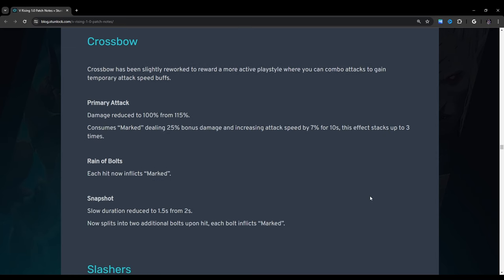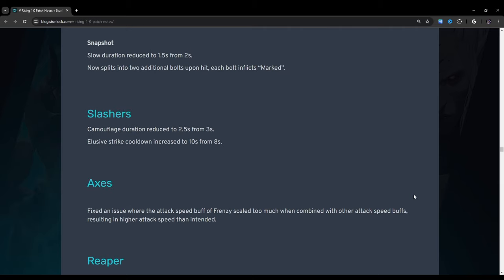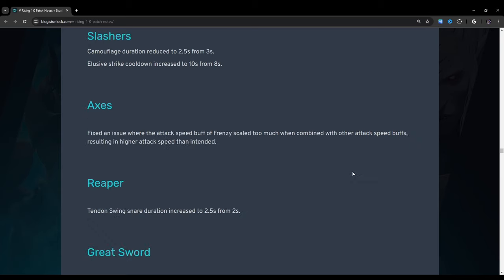Crossbow: Crossbow has been slightly reworked to reward a more active playstyle where you can combo attacks to gain temporary attack speed buffs. Nice. Primary attack: Damage reduced to 100 percent from 115 percent. Consumes marked dealing 25 percent bonus damage and increasing attack speed by 7 percent for 10 seconds. This effect stacks up to three times. Rain of bolts: Each hit now inflicts marked. Snapshot: Slow duration reduced to 1.5 seconds from 2 seconds. Now splits into two additional bolts upon hit. Each bolt inflicts marked. Slashers: Camouflage duration reduced to 2.5 seconds from 3 seconds. Elusive strike cooldown increased to 10 seconds from 8 seconds.